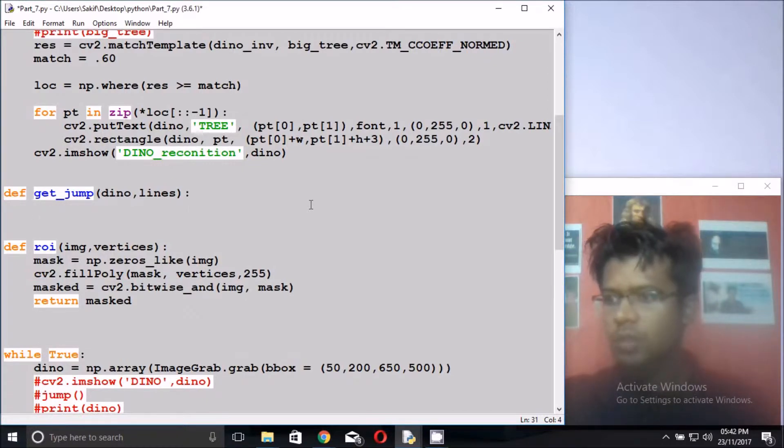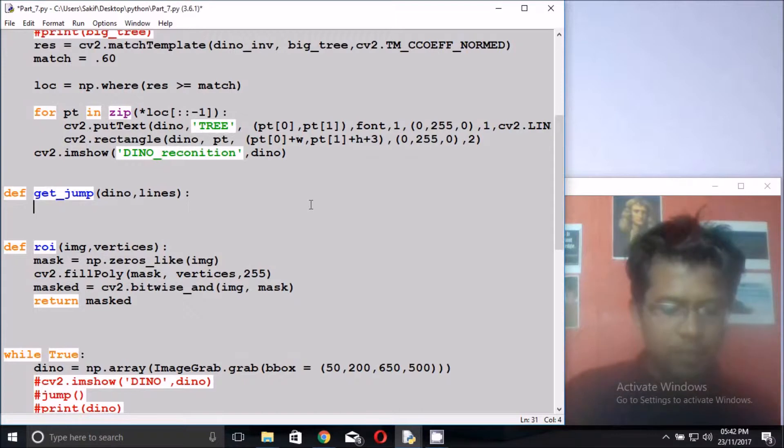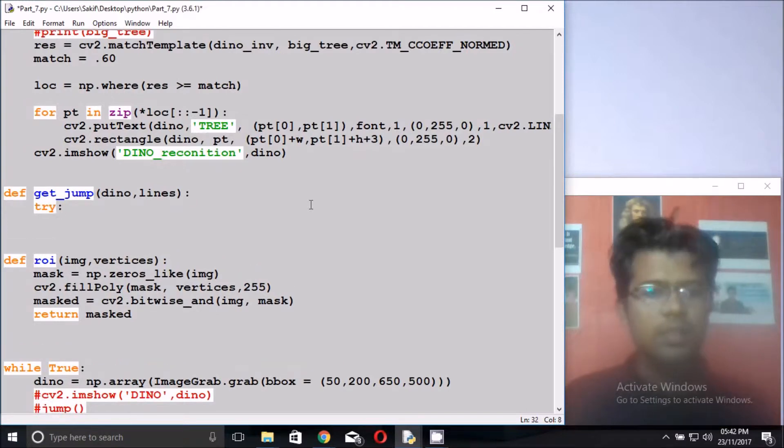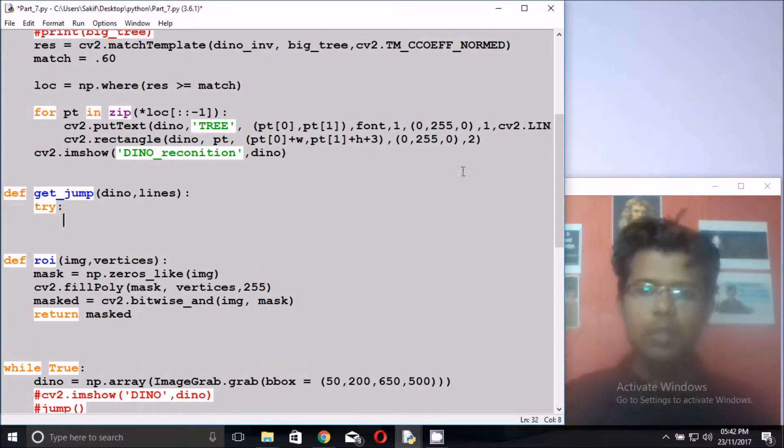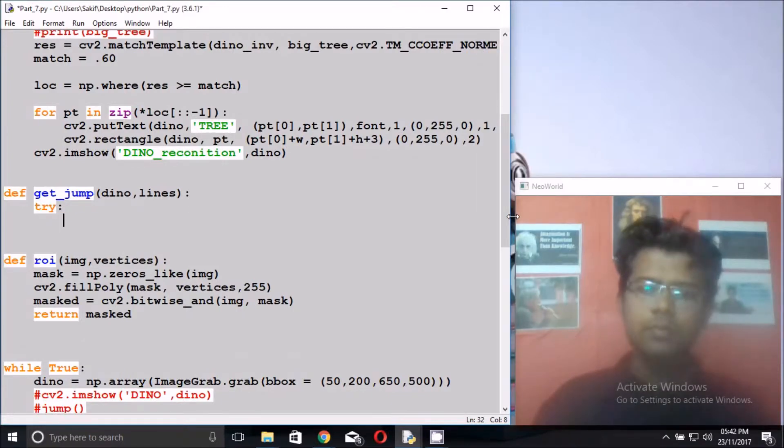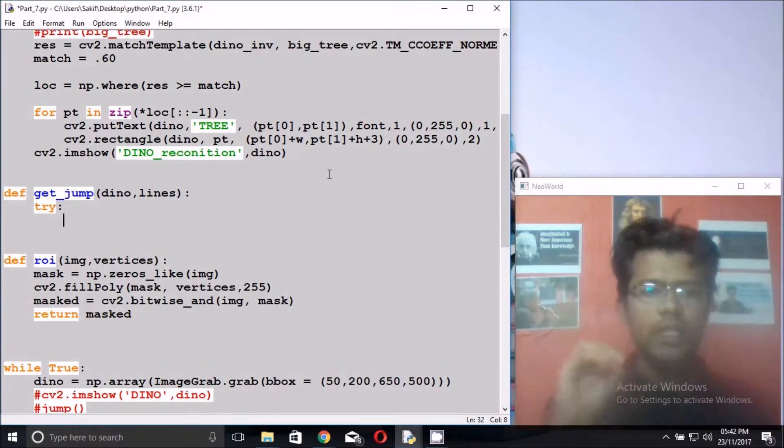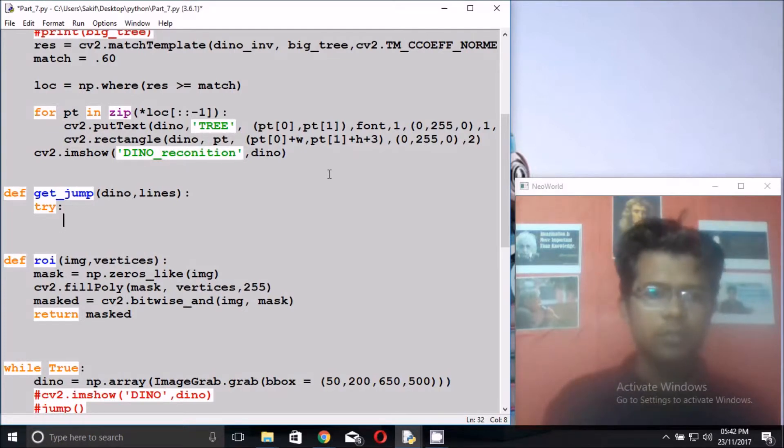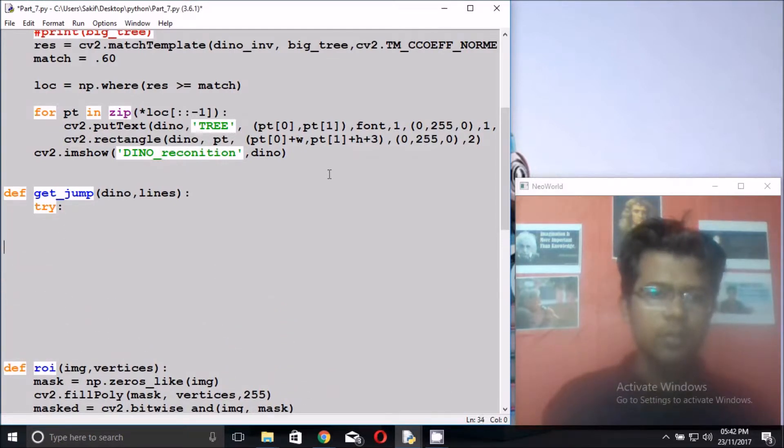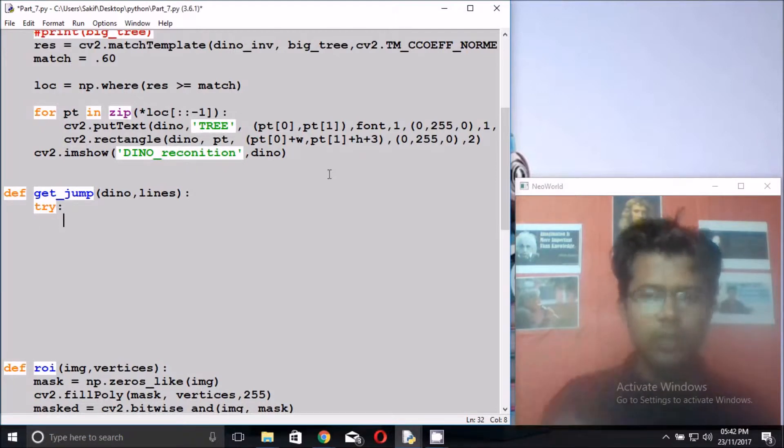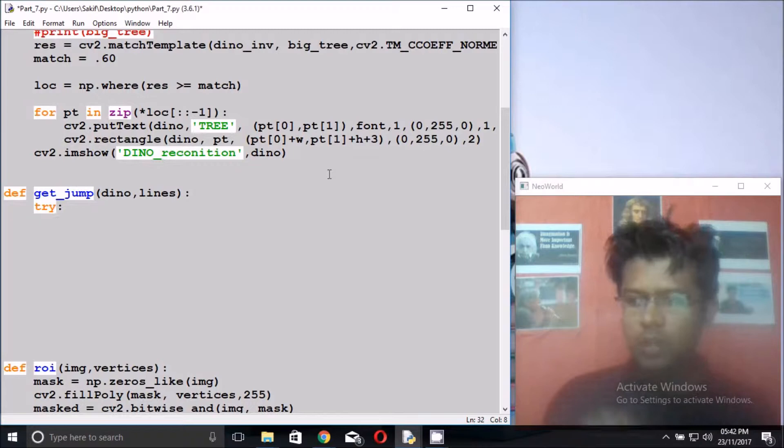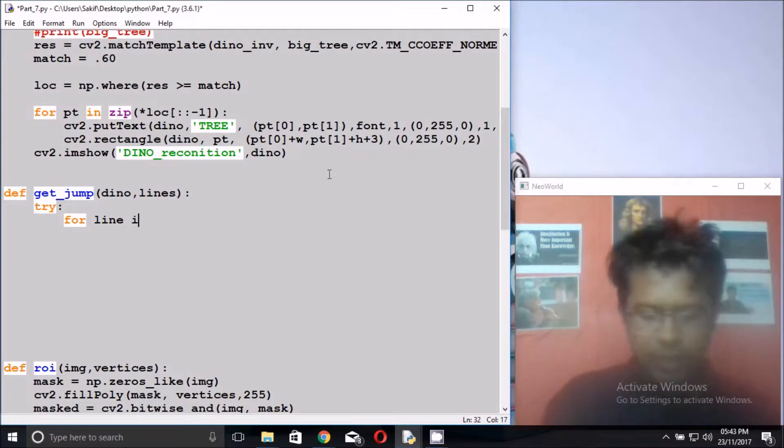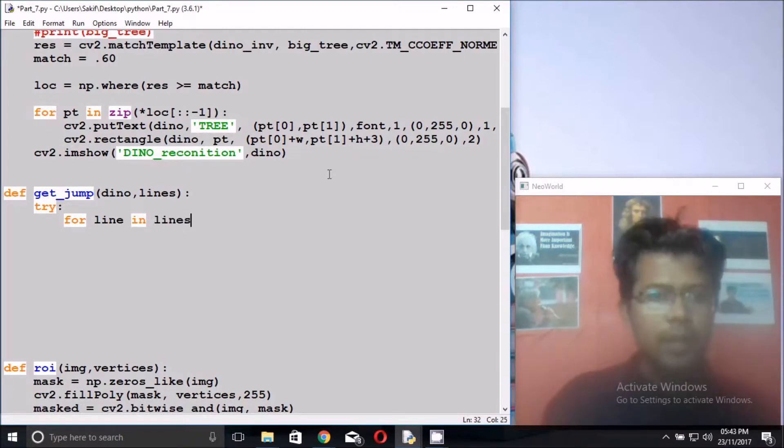So get_jump image. Let's get it try and catch function because in this function somewhere they could not get any lines, so make it try and catch function. It will be easy for this function. For line in lines, for this parameter.